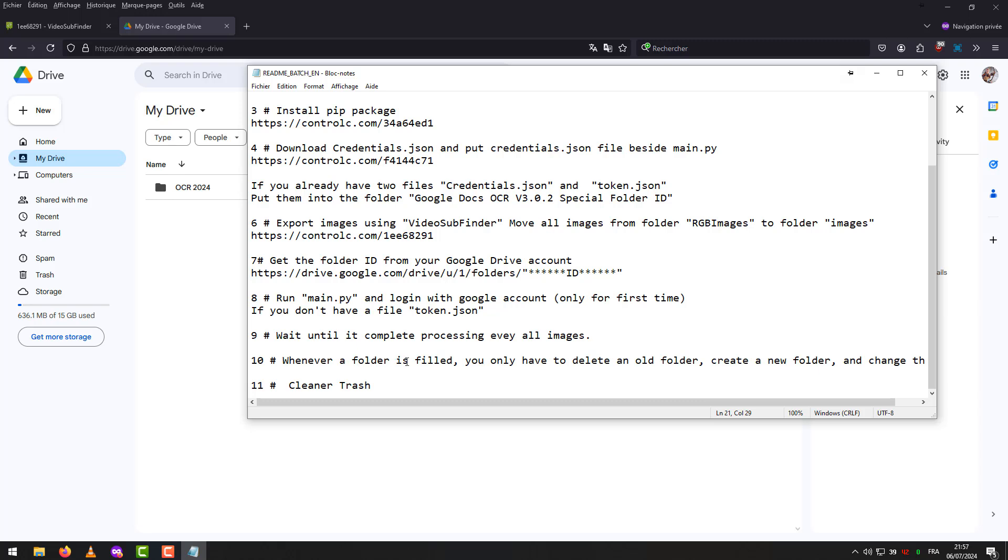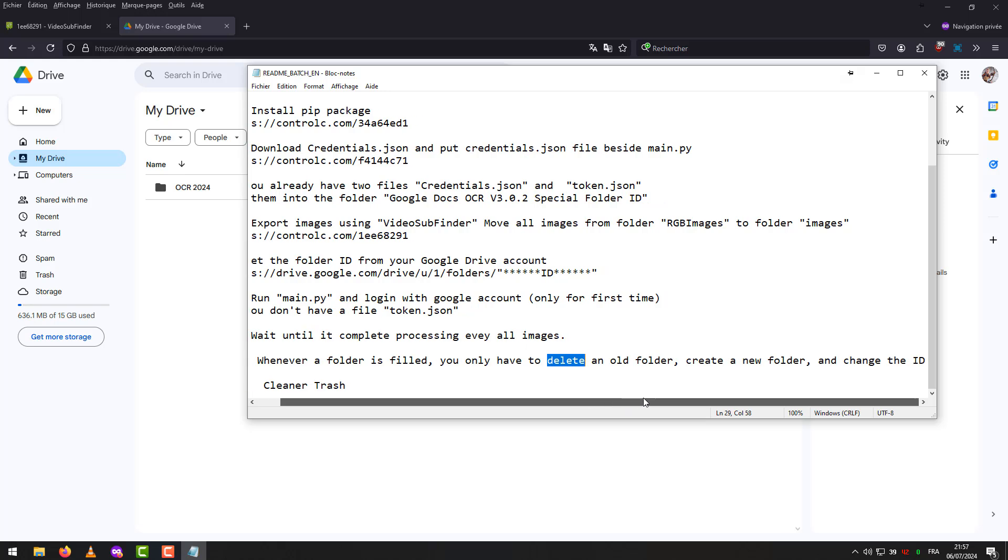Step 10: Whenever a folder is filled, you only have to delete an old folder, create a new folder, and change the ID.